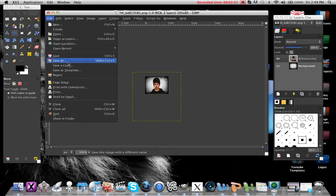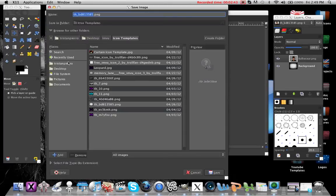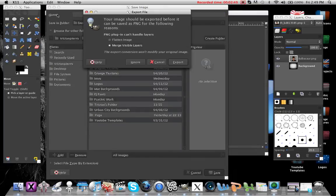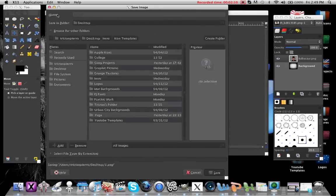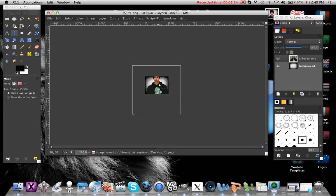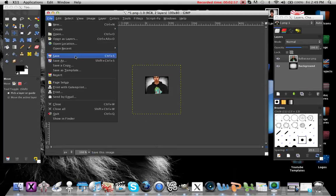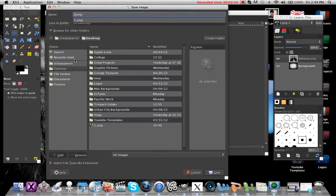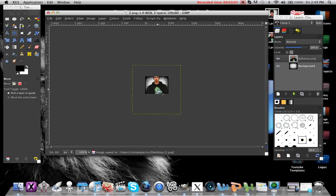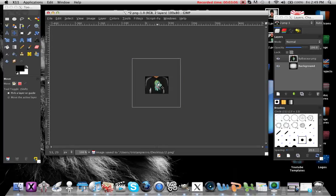Then go to File > Save As, go to your desktop, and save it as one dot png. Then scroll it up just a little bit like that, go to File > Save As, and save that one as two dot png.